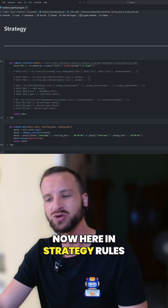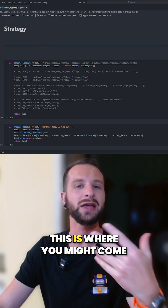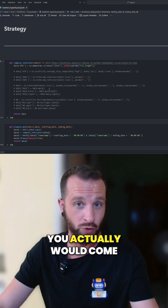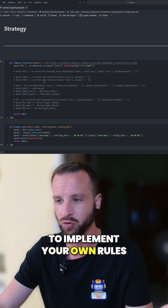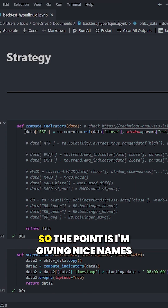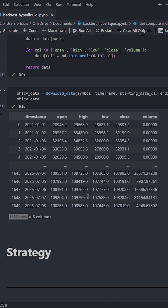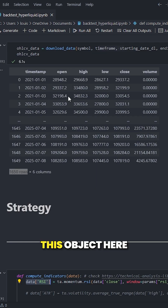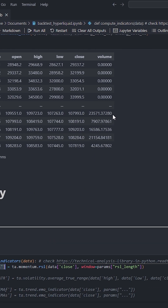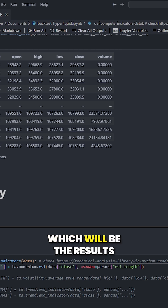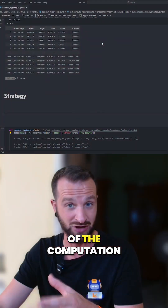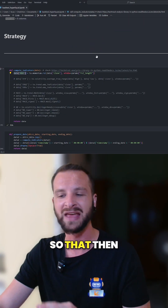Here in strategy rules, this is where you would come to implement your own rules. So I'm giving nice names. What's happening is that once we have this OHLCD data frame — this object here — we're going to add some new columns, which will be the results of the computation of the indicators.